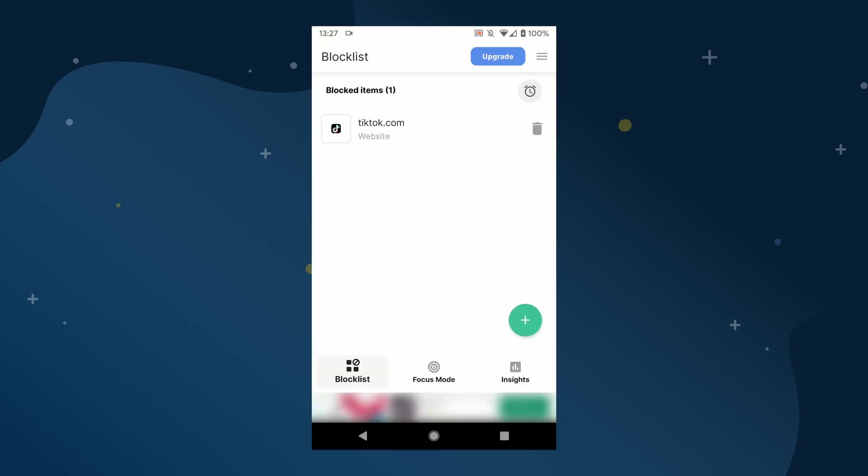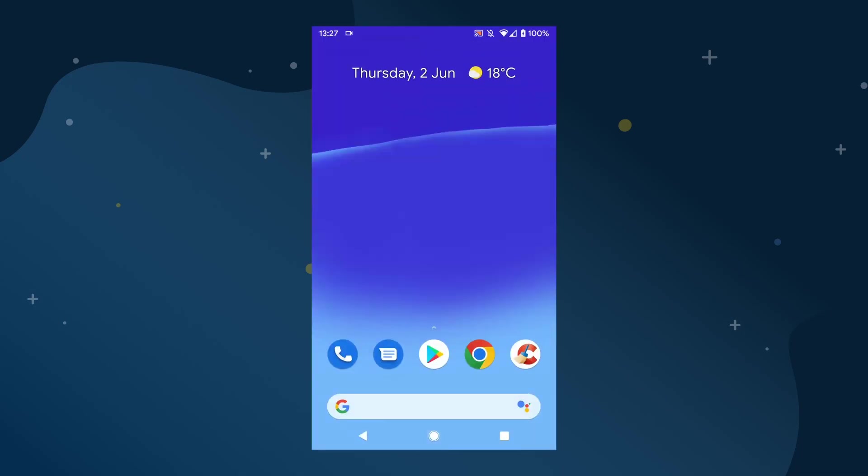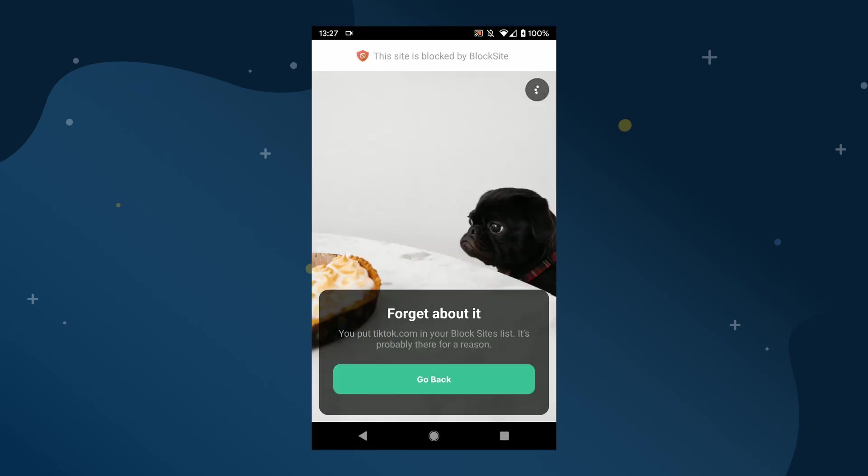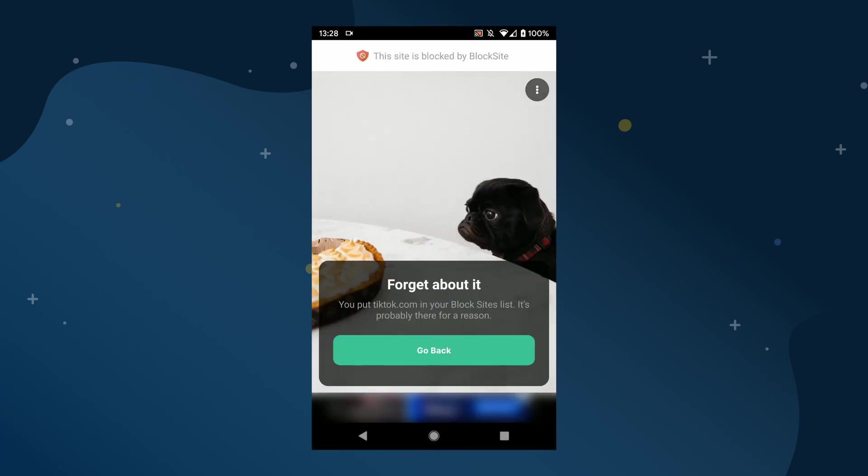Now let's test the site block by opening Chrome and trying to browse to the website that we just added to the block list. As you can see, the website is on our blocked list and we cannot access it and instead we see a page telling us that the website is blocked.